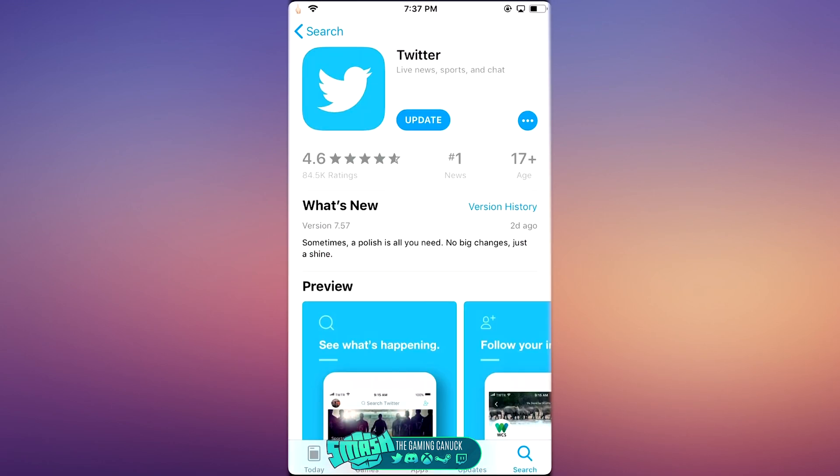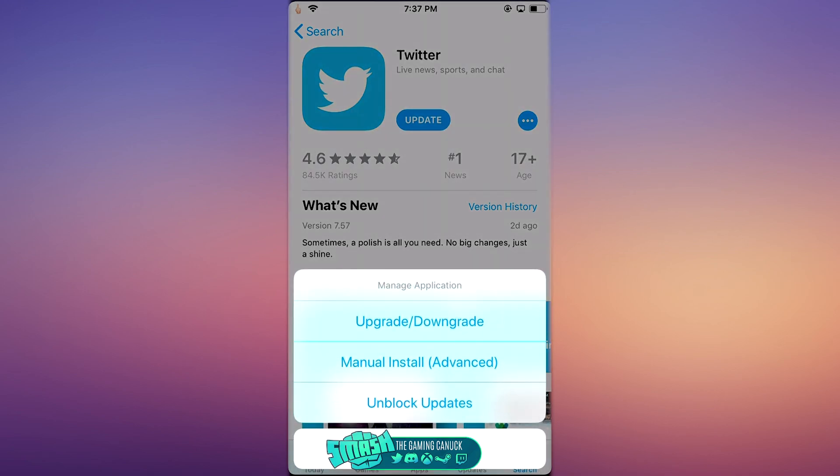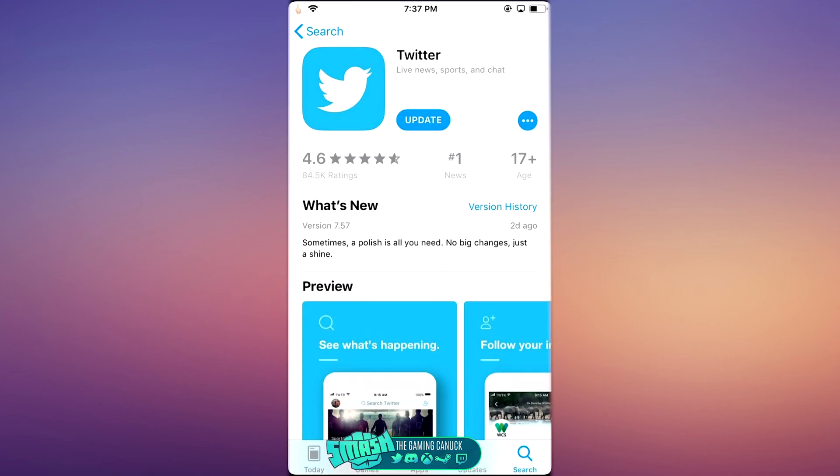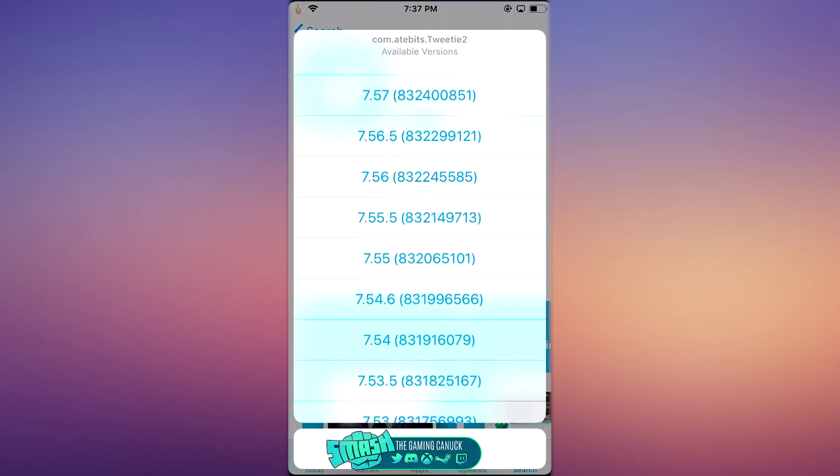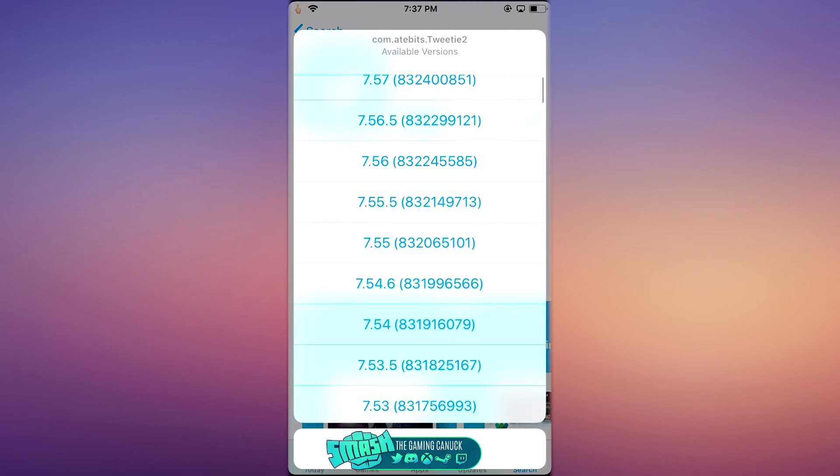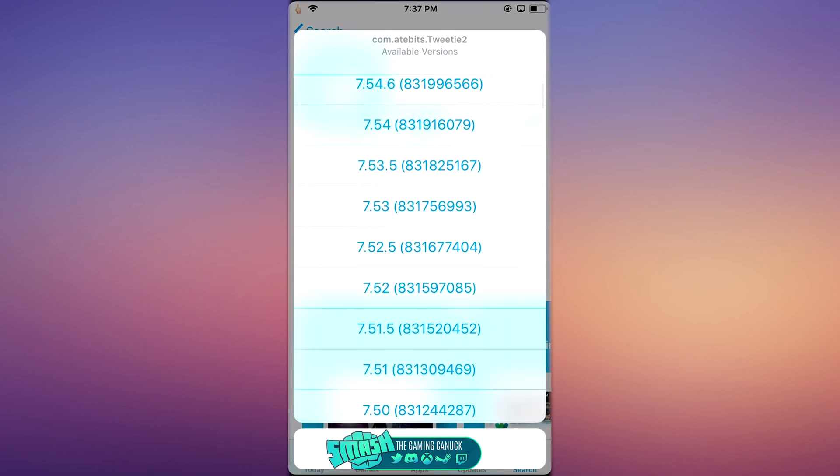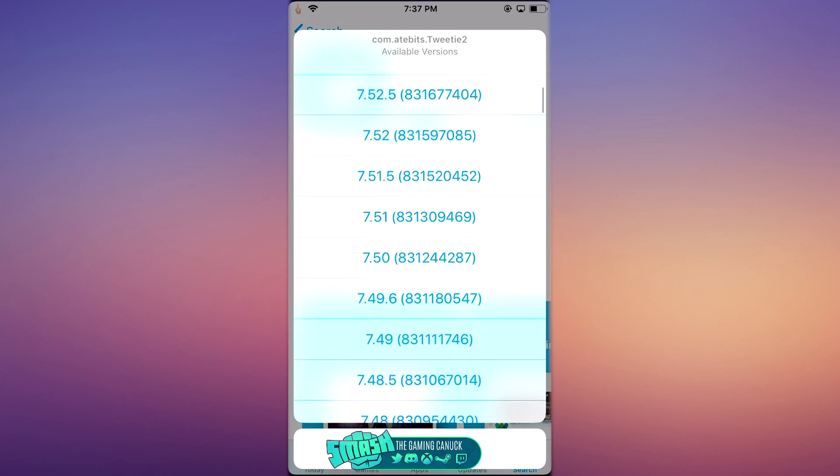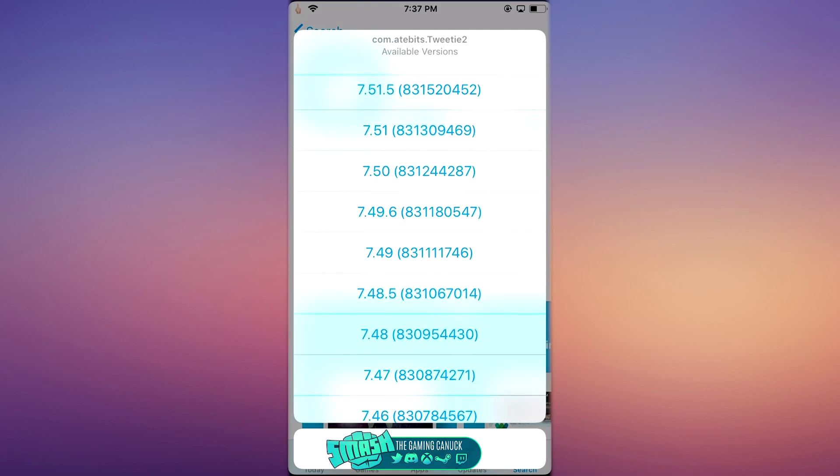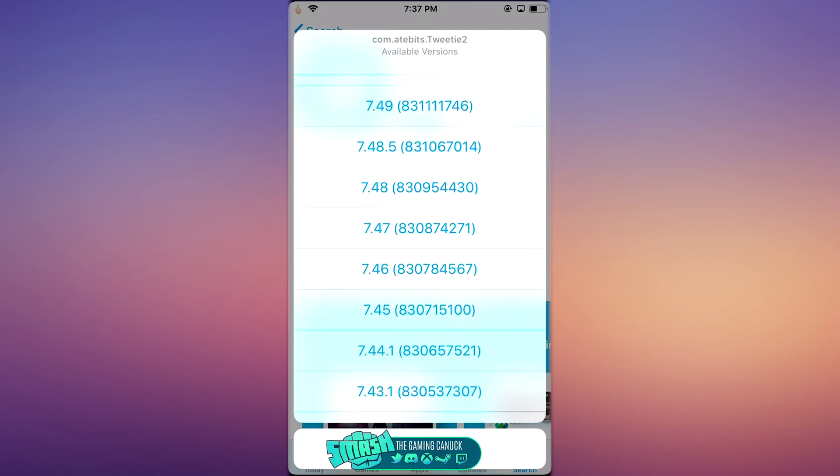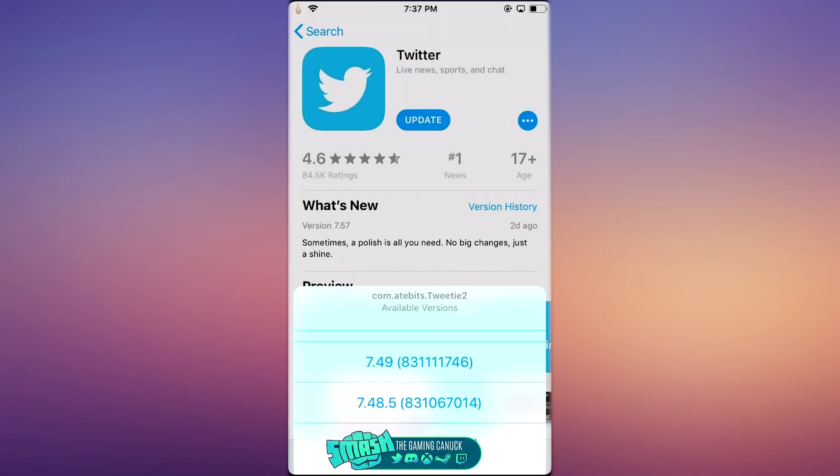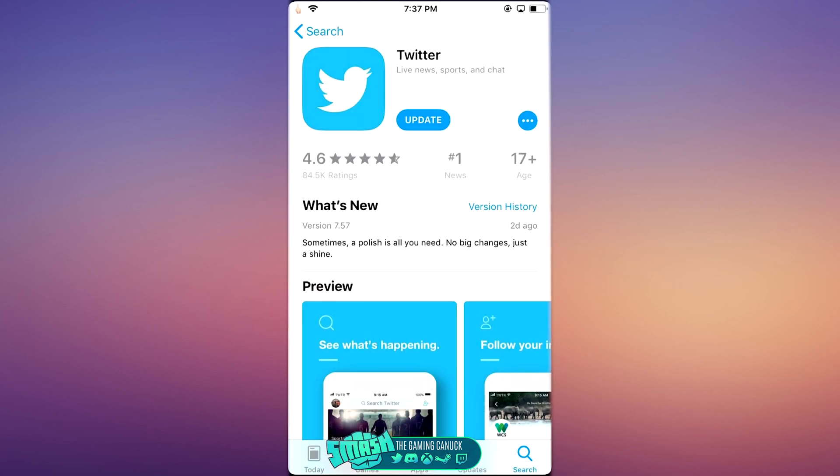So then if you hold the update again and you hit Upgrade and Downgrade, what it will do is—again, Twitter takes a minute to open up; some applications actually open up this list fairly quick—but as you can see here, there is a plethora of versions. You just click it, it will automatically start to download, and there you go. You can get your tweaks back, you can downgrade to an older version.